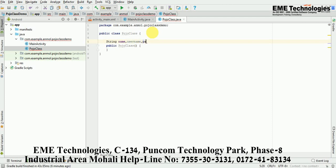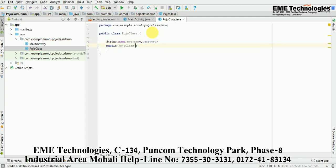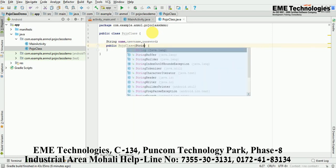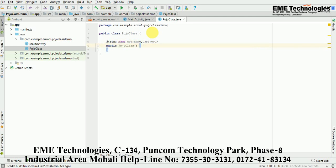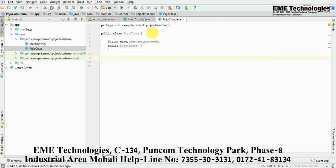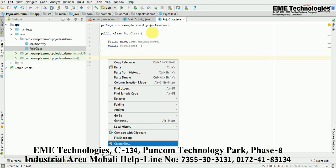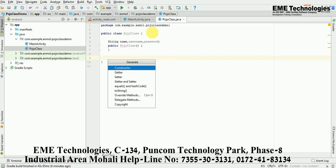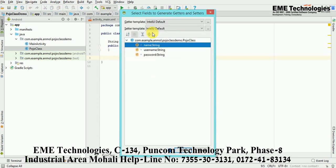Inside the POJO class, I declare the variables: name, username, and password. Now I will generate the setter and getter methods for these variables.